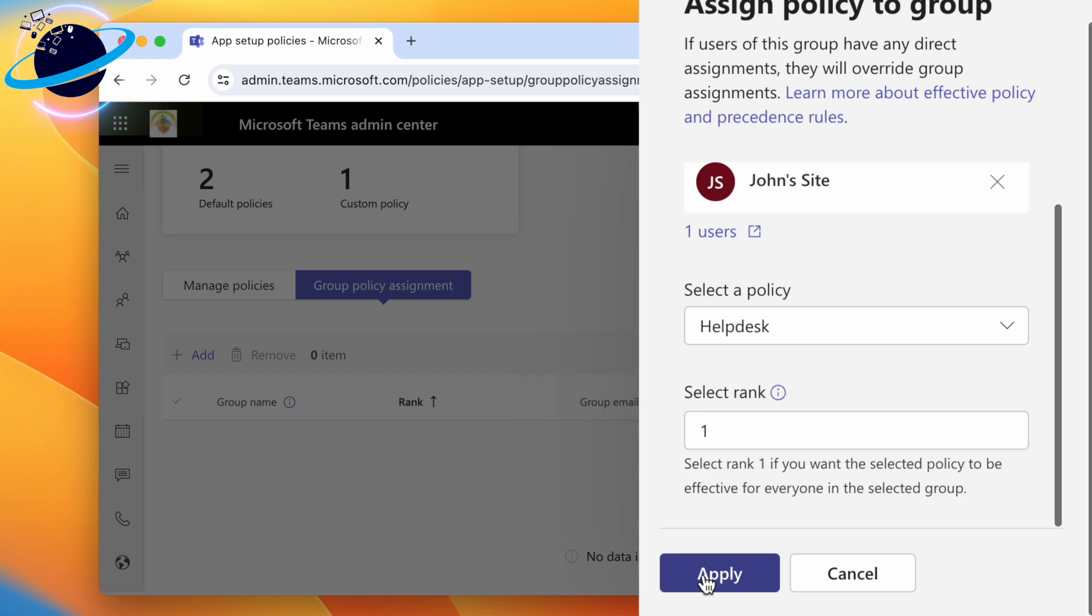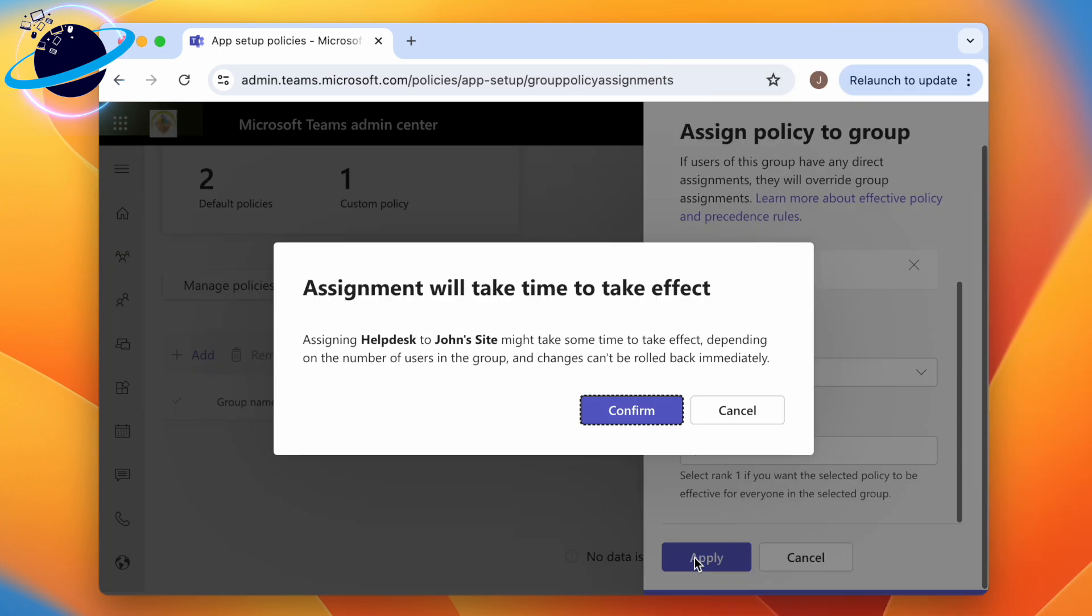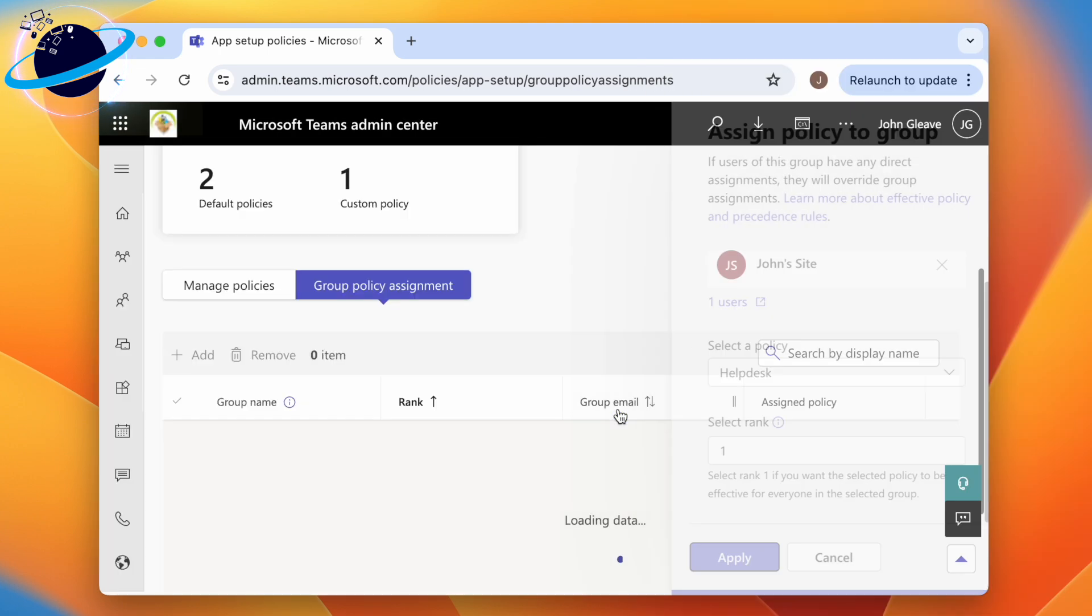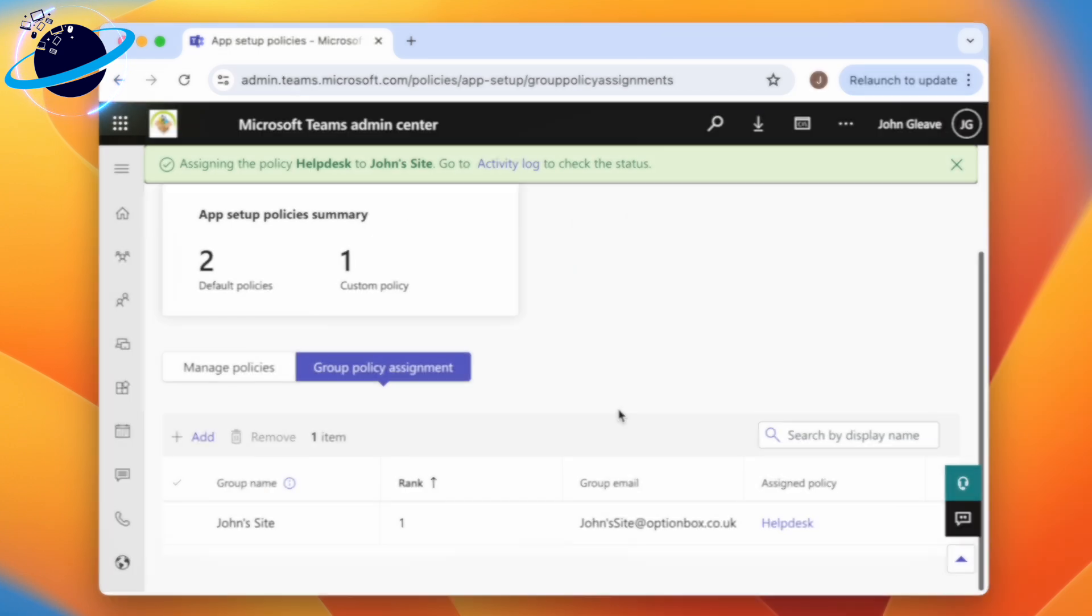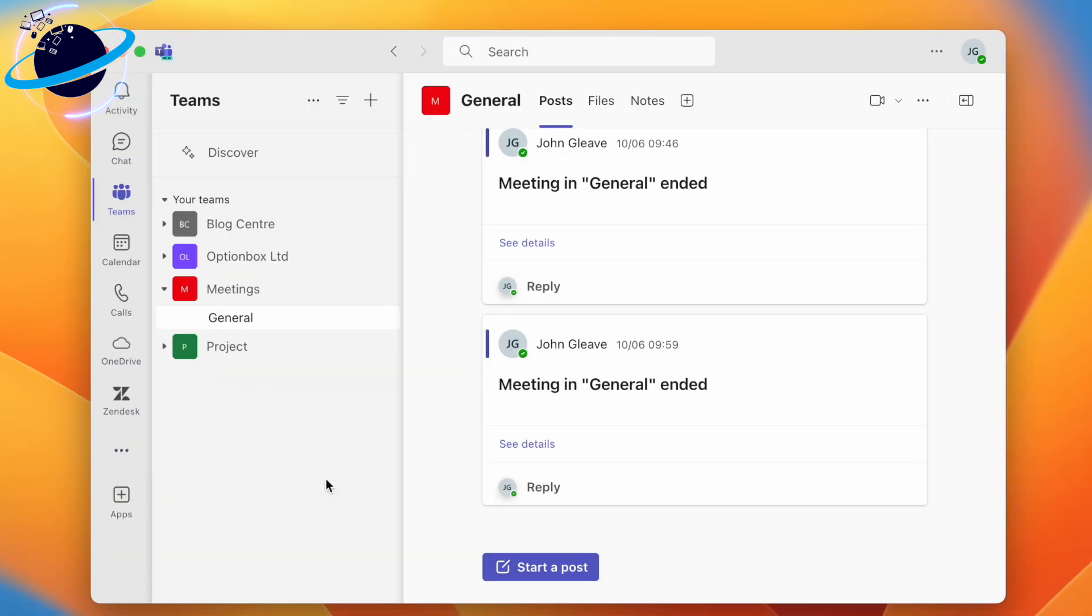In Teams, the users assigned to the policy can now access a specific set of applications.